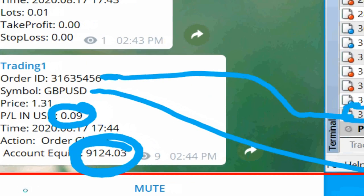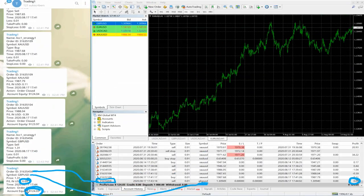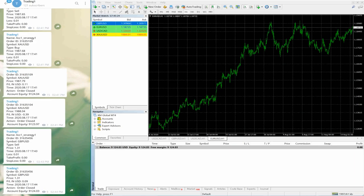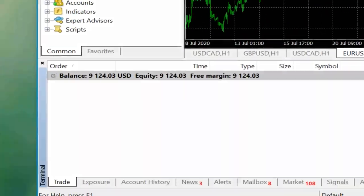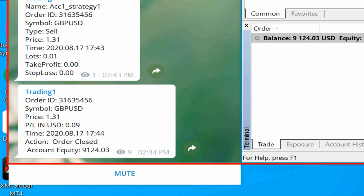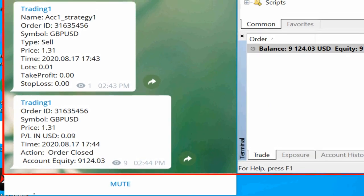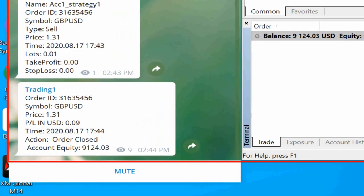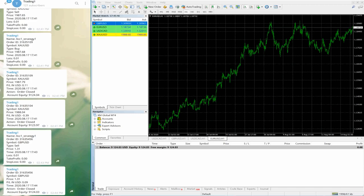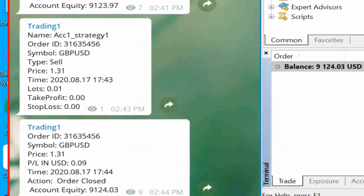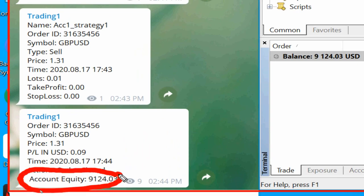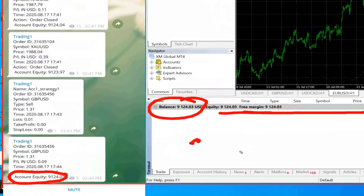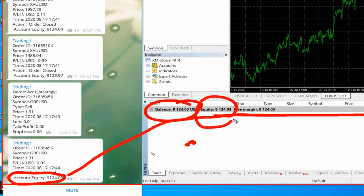You can verify the equity: 9124, and the same equity you can verify on our trading platform. In the MT4 trade section the equity is 9124.03 — that is 9124 USD and 0.3 cents. Right now there are no open trades so the balance and equity are the same. Otherwise the balance would vary but the equity would remain the same: 9124.03.